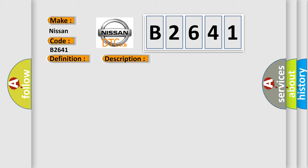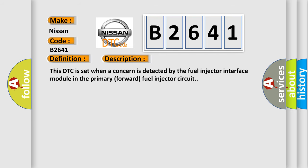And now this is a short description of this DTC code. This DTC is set when a concern is detected by the fuel injector interface module in the primary forward fuel injector circuit.